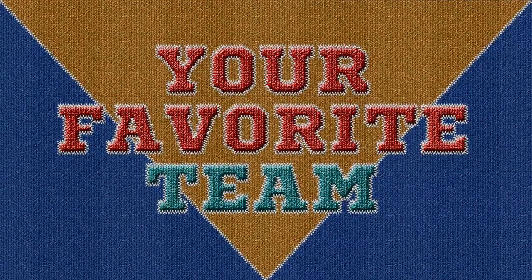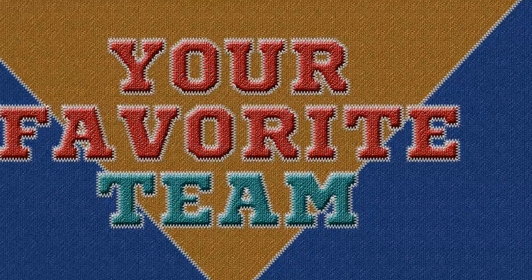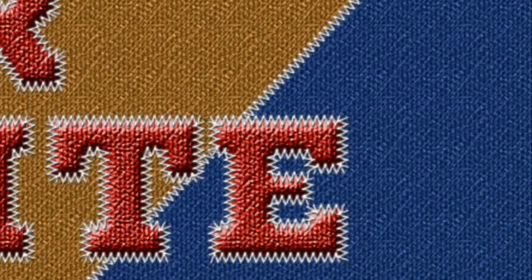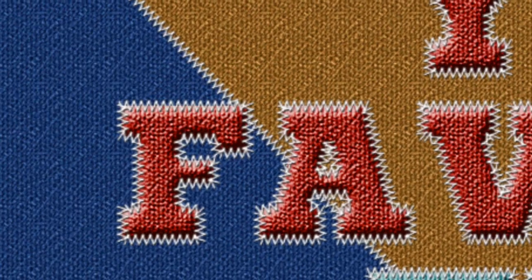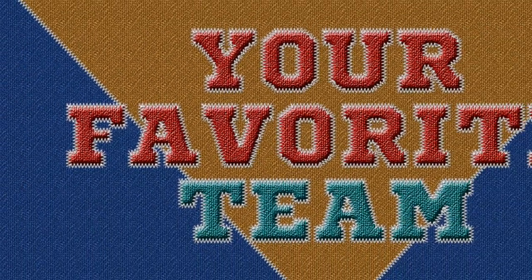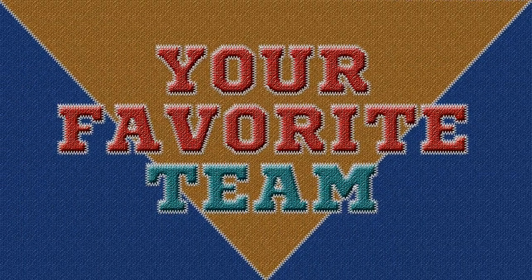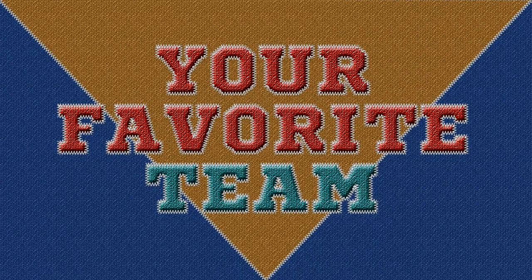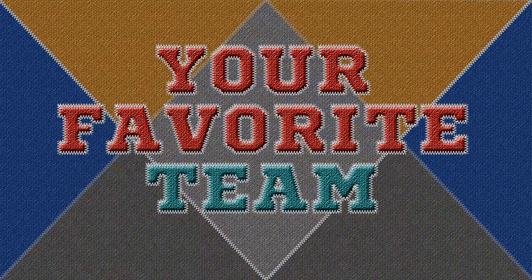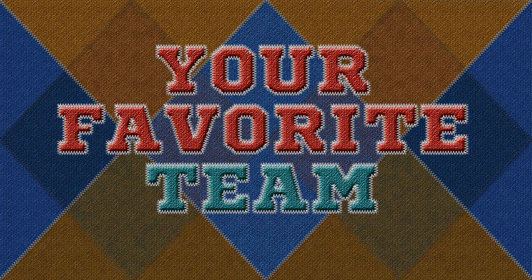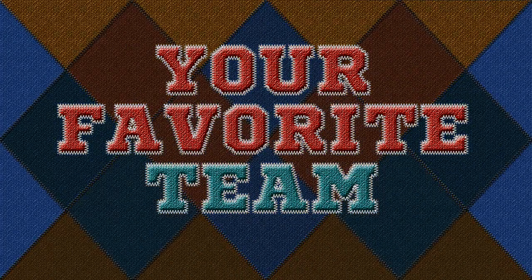Hi. This is Marty from Blue Lightning TV. I'm going to show you how to create the look of letters and designs stitched onto fabric, like the kind you see on high school or college jackets. I'll show you how to recreate this design, but have fun designing your own using these same techniques.